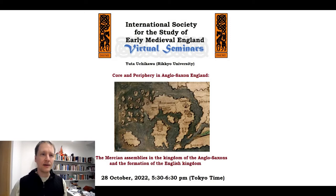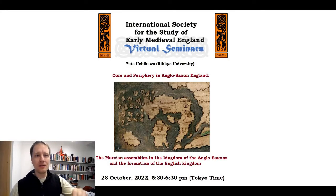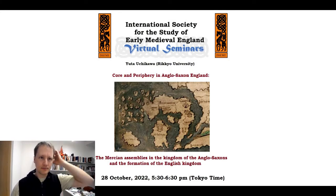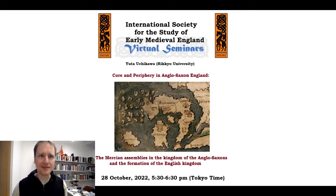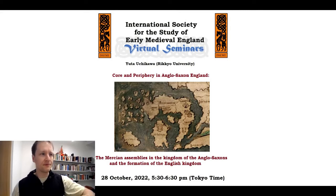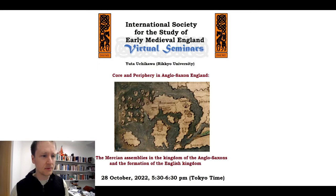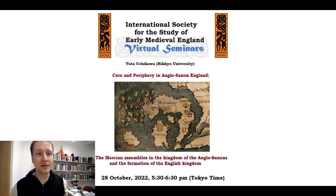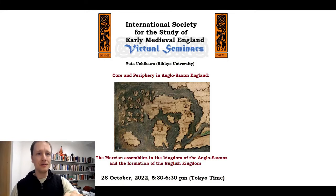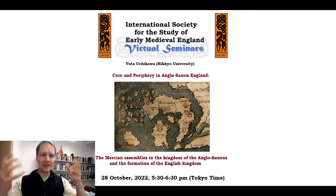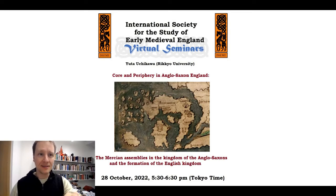He's currently preparing his PhD thesis, hopefully completed next year, but he's already got a number of very exciting publications about celestial signs in the Anglo-Saxon Chronicle. He also wrote an article titled 'Core and Periphery in Anglo-Saxon England: the Merchant Assemblies in the Kingdom of the Anglo-Saxons and the Formation of the English Kingdom,' which won Yuta the I-Seen 2021 award for best article by an early career researcher.